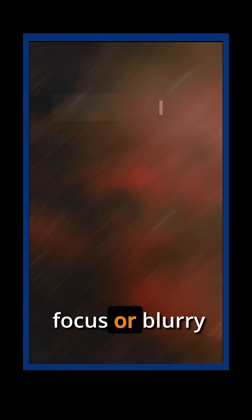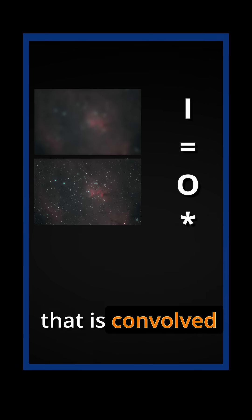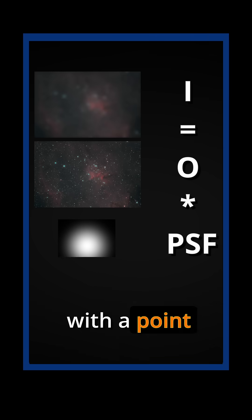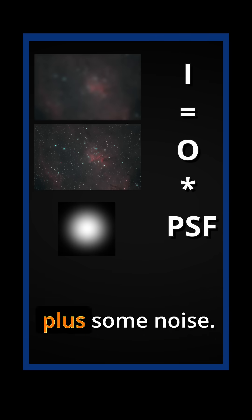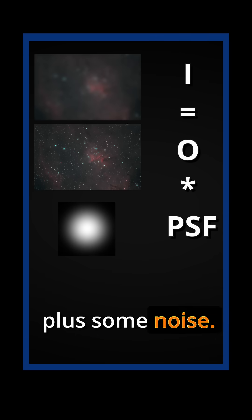Let's say you have an out-of-focus or blurry image, I. I is going to equal some original image, O, that is convolved with a point spread function, plus some noise.